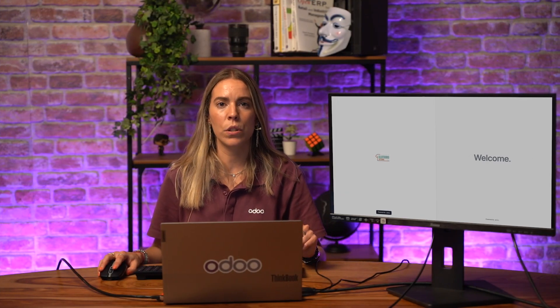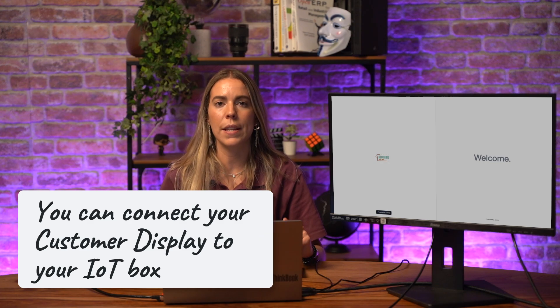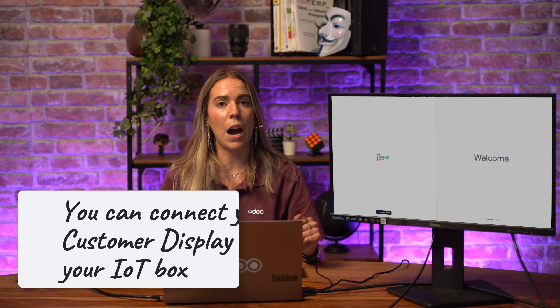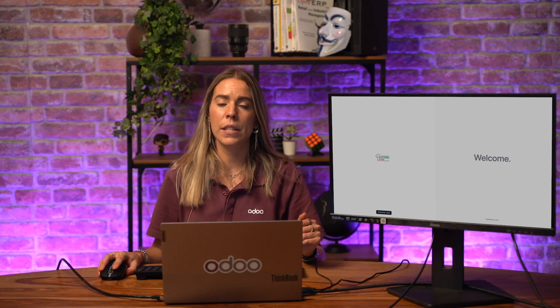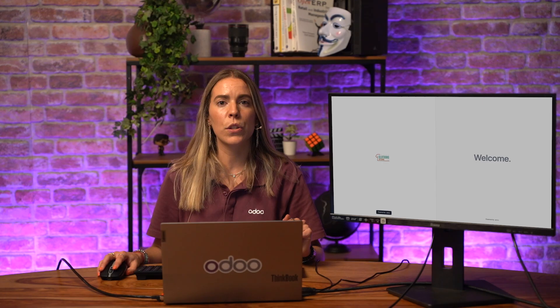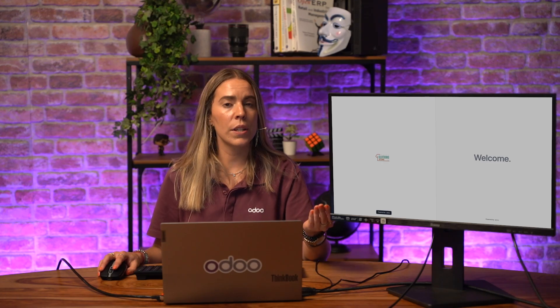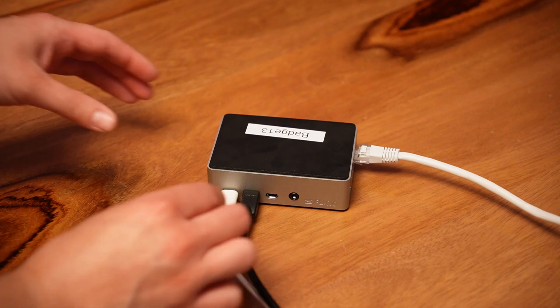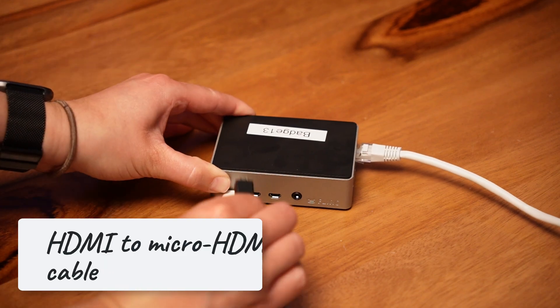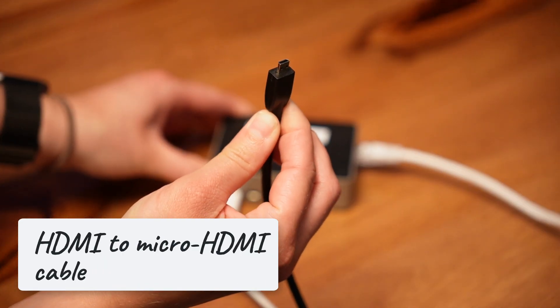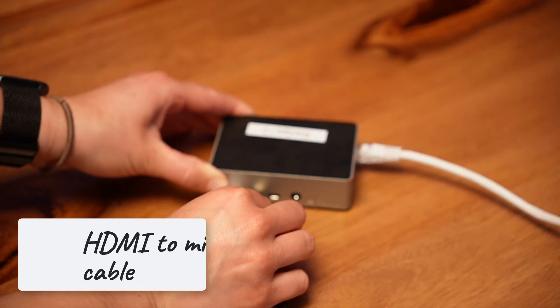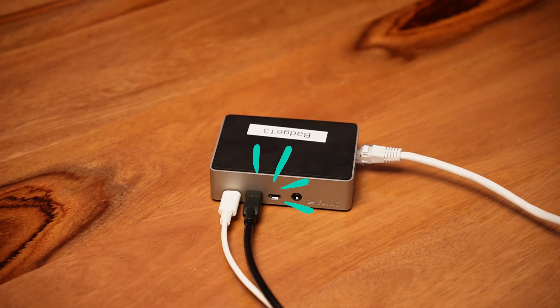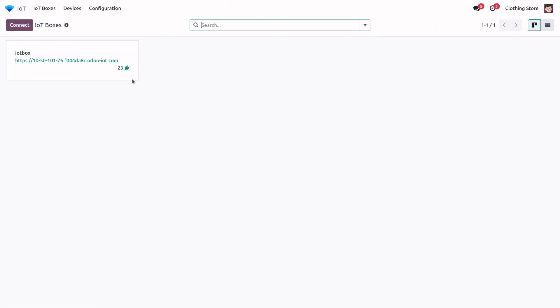And finally, the third option. If you're using an IoT box, you can connect the customer display directly to it. Let's see how. First, before we dive in, let's make sure everything is connected correctly. Your screen should be plugged into the IoT box. In this case, it's connected with a micro HDMI cable. The IoT box, of course, needs to be connected to your Odoo database and recognized properly.